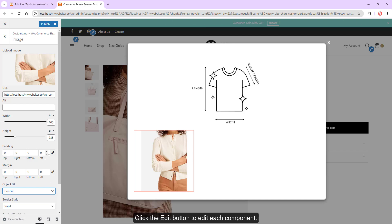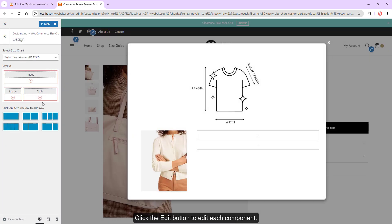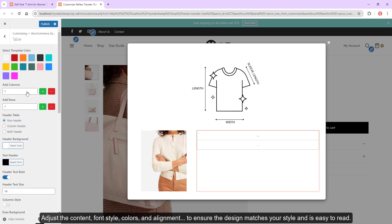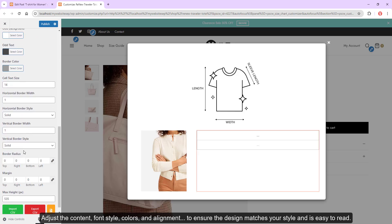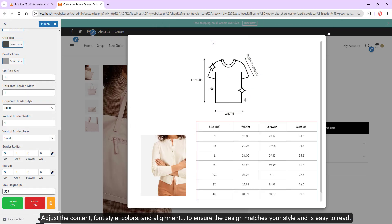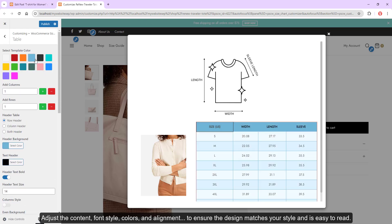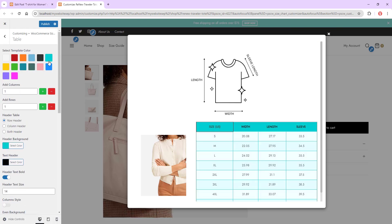Click the edit button to customize each component. Adjust the content, font style, colors, and alignment to ensure the design matches your style and is easy to read.